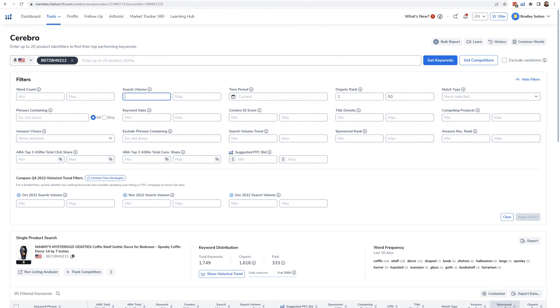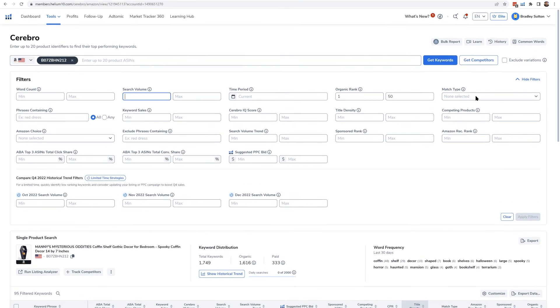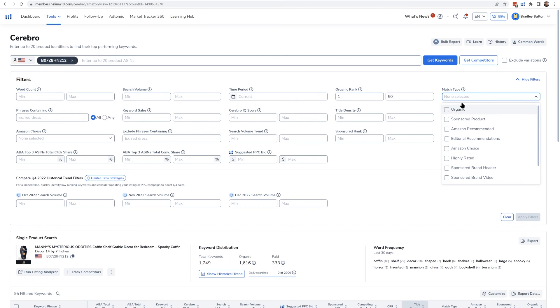You can also filter by search volume using the minimum and maximum search volume fields. If you want to filter for only organically ranking keywords, go into the 'Match Type' filter and select 'Organic.' There are many other match types available that will be covered in later strategies.